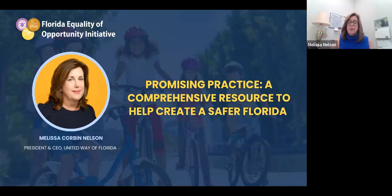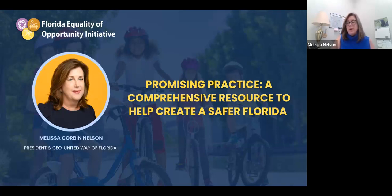Thank you for having me. I'm always happy to interact and collaborate with great partners. I have a fondness for the chamber at the local and state level because I know the chamber does such amazing work. I'm happy to be here and talk with you about the work that we do at 2-1-1 and how that impacts our local communities, our state, our nation, and what we can learn from 2-1-1 as a whole.